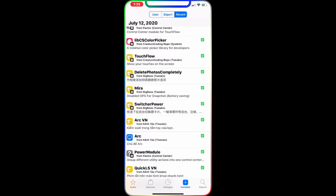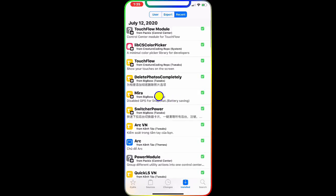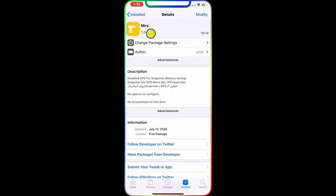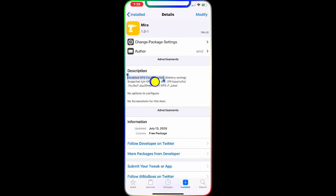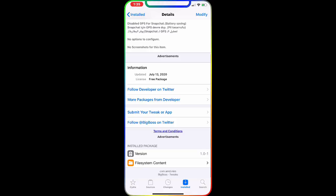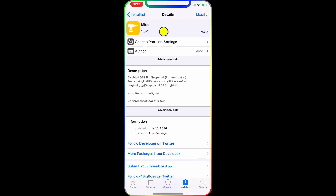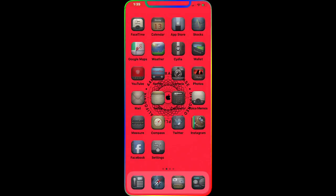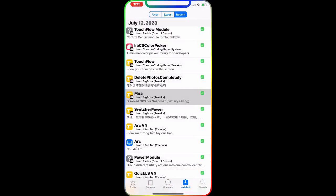That's a must-have tweak on your jailbroken device. The next one is Mirror. What this does is disable GPS for Snapchat, which helps save battery since the Snapchat GPS won't always be on and tracking your location. It dropped July 13, 2020 as a free package from the BigBoss repo. It's a must-have Cydia tweak.